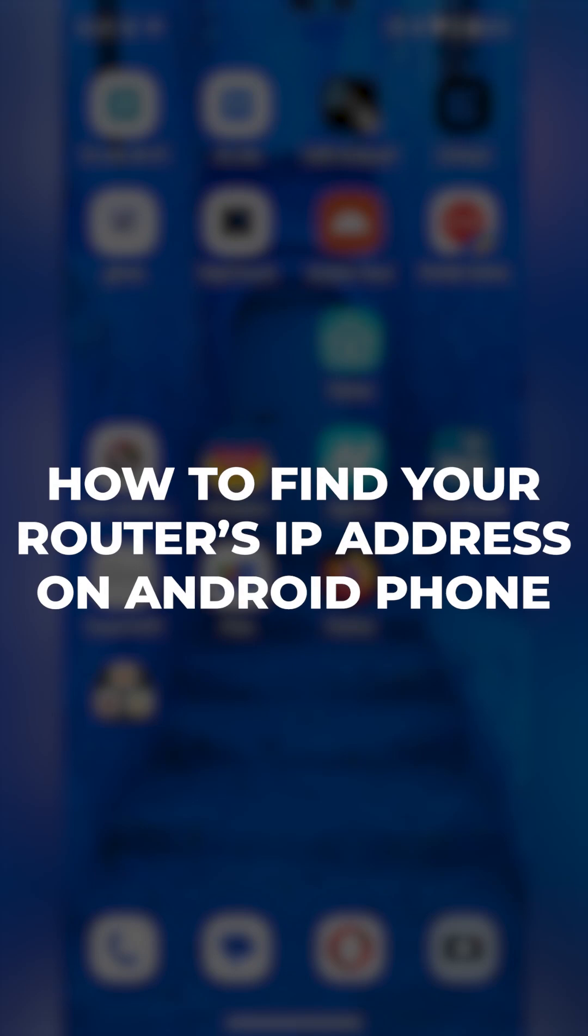Hello everyone! Now I'll show you how to find the IP address on your Android phone that you need to access the admin panel of your router.